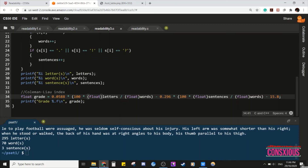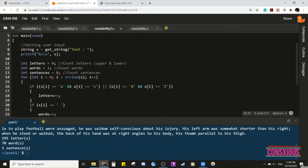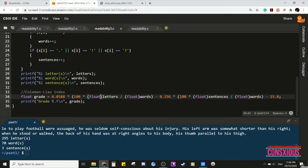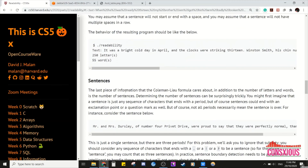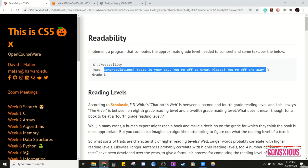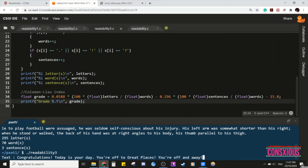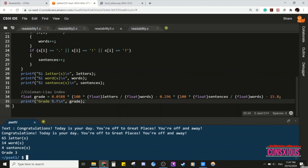We go to the third section. After calculating the three values, we plug them into the index formula using the same library. We add float casts as mentioned — float helps us get more precise solutions. When we round off, we use %.0f to round to a number without decimal. Testing with an easy example, we can see the calculations of the three variables and the grade, already rounded.